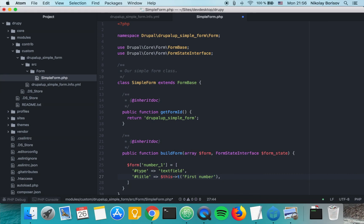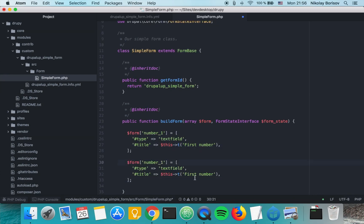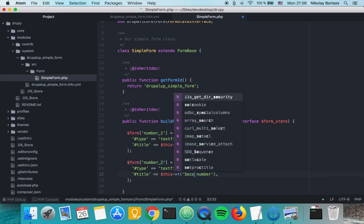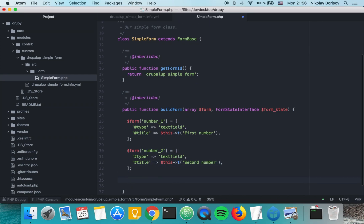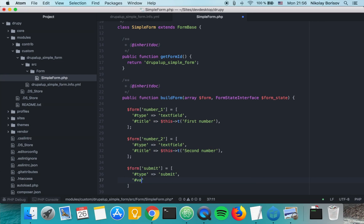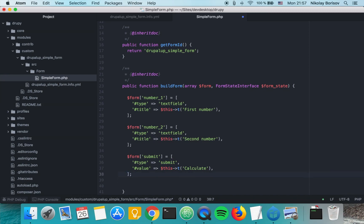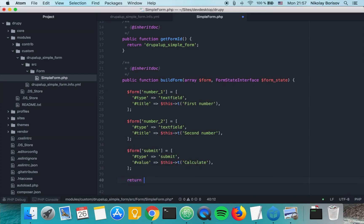We are going to create a second field almost identical to the first one, called 'number_two' with the title 'Second Number'. Then we add a submit element which is of type submit and has a value. Finally we return the form at the end.